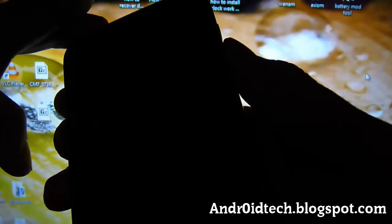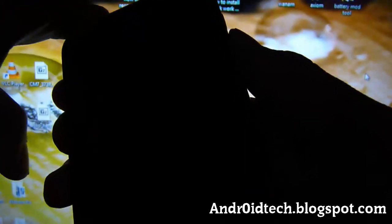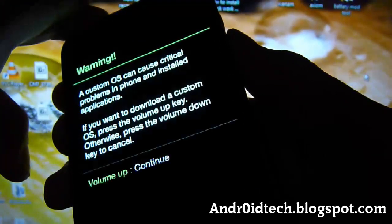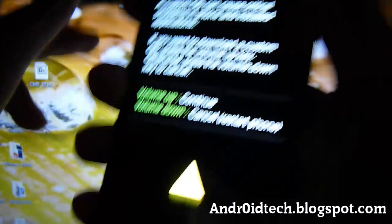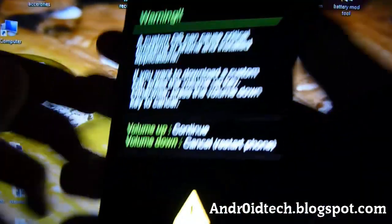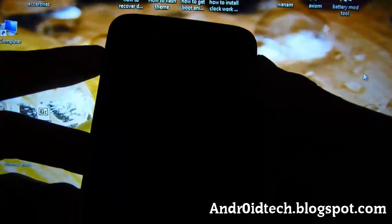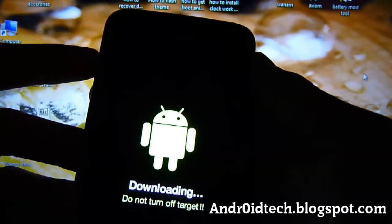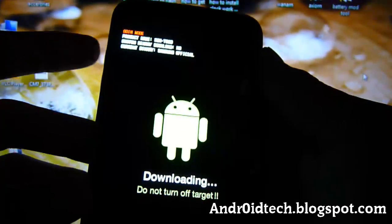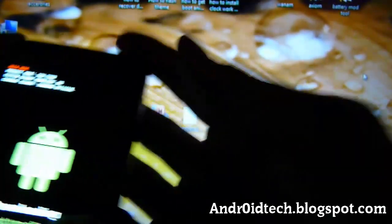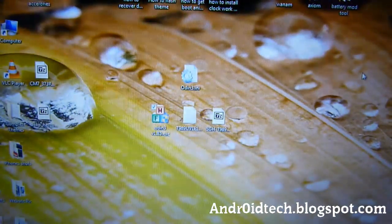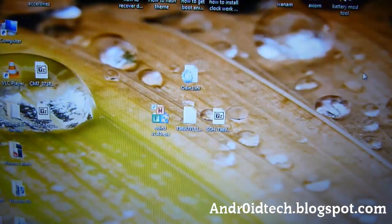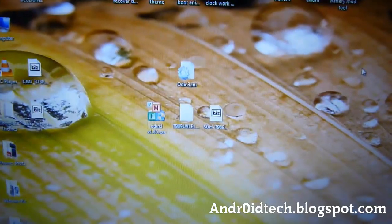If this doesn't work on your first try, that's okay, just try it again. You'll be at this screen. Press the volume up to continue.